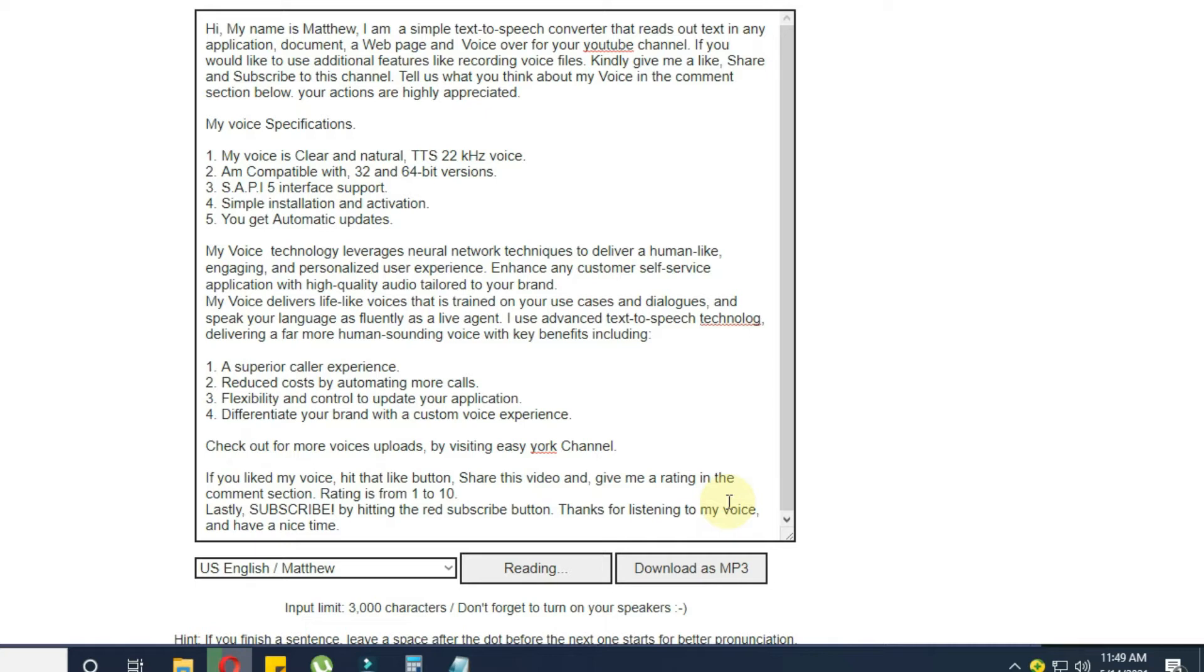Hi, my name is Matthew. I am a simple text to speech converter that reads out text in any application, document, a web page and voice over for your YouTube channel.